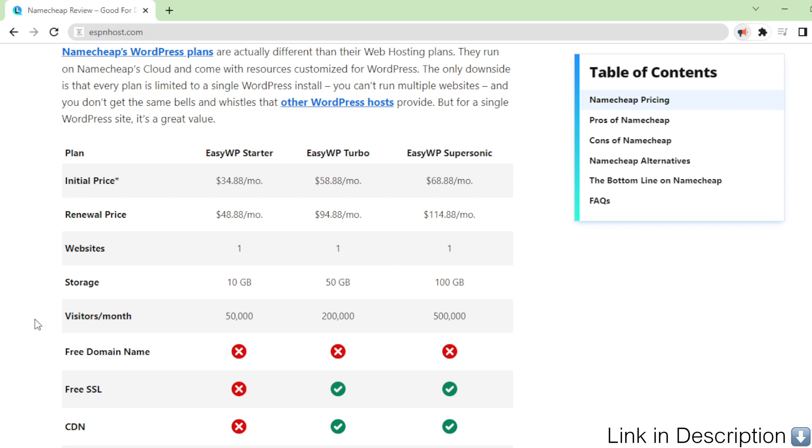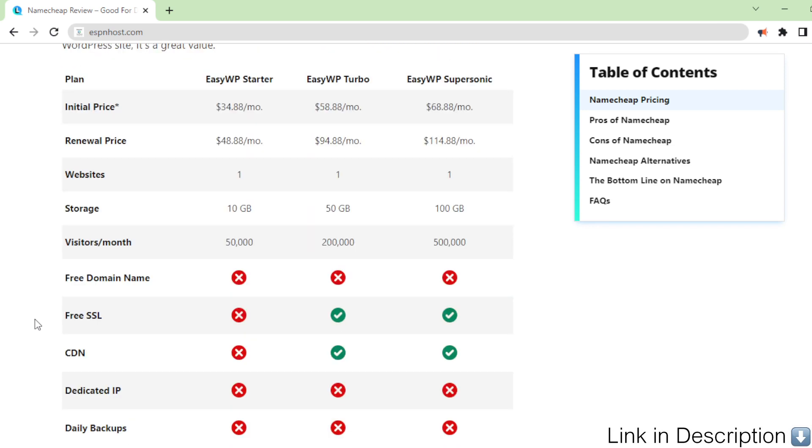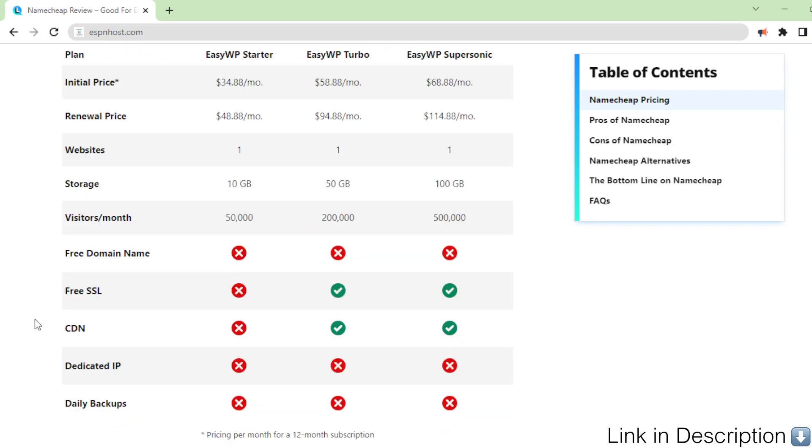Free SSL, CDN, dedicated IP, daily backups. Pricing per month for a 12-month subscription. Get Namecheap WordPress hosting.